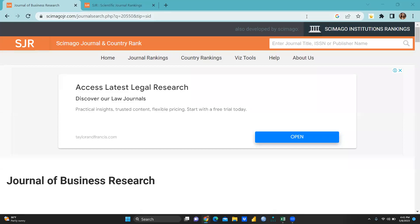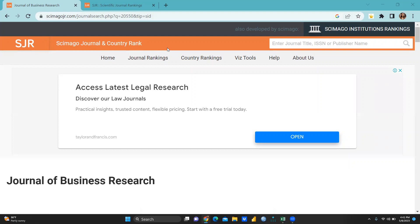Hi everyone, today we will discuss the new SJR list that has been already announced. Scimago Journal and Country Rank - what is the full form of this SJR? Scimago Journal and Country Rank. This list is already announced for 2022.